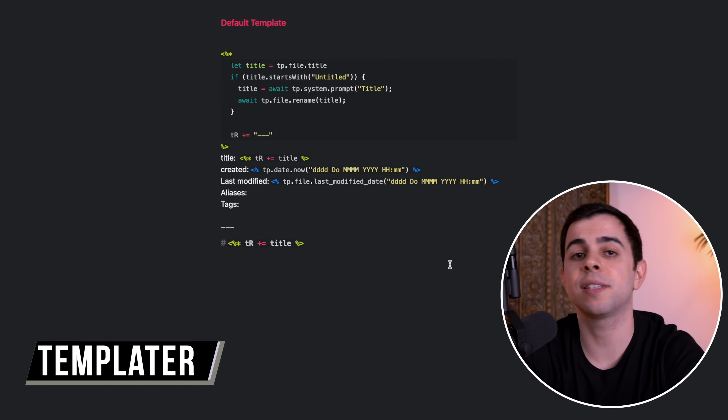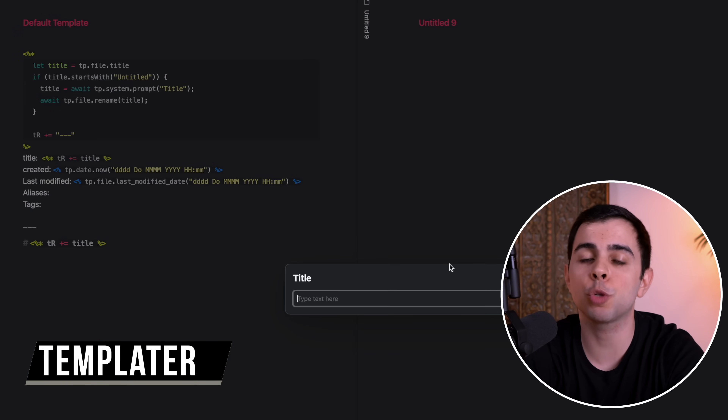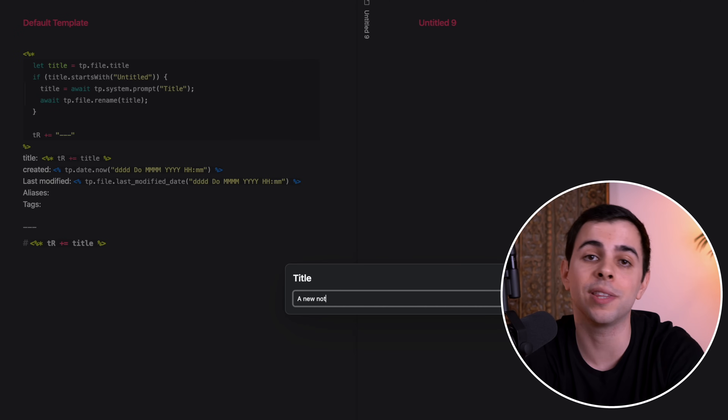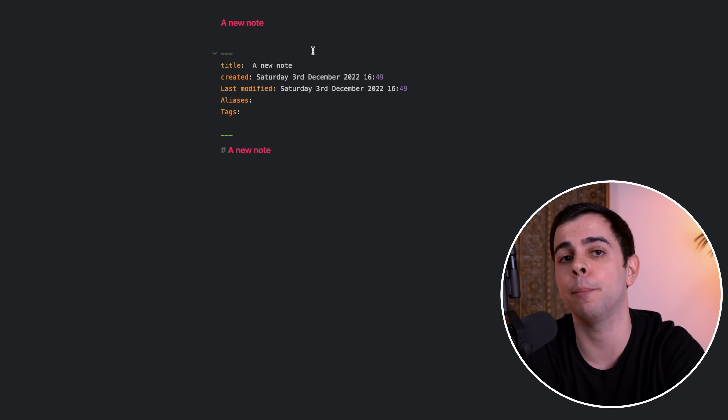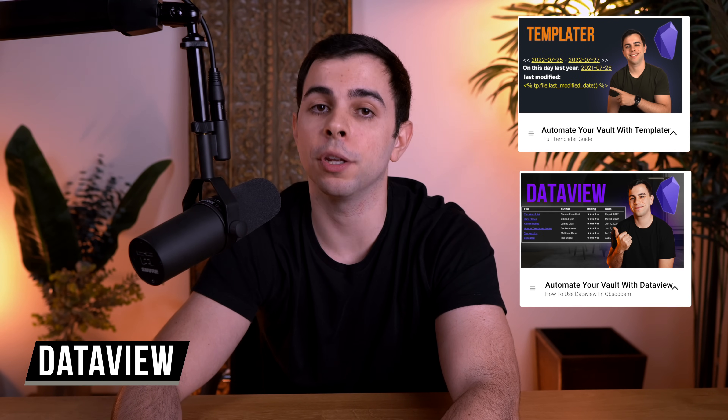Next up we have Super Plugins — these are plugins that add so much functionality to Obsidian that entire workflows are built off of them. The first one is Templater. Templater is essentially a much more complex version of the Obsidian Core Templates plugin. At this point, I use Templater one way or another in every note I make in Obsidian. I'm not going to spend a lot of time on it since I have a long video on Templater. I also have another video on the other super plugin, Dataview. You can use Dataview to query anything about your notes in many different ways. In fact, I make extended use of Dataview using the next plugins.